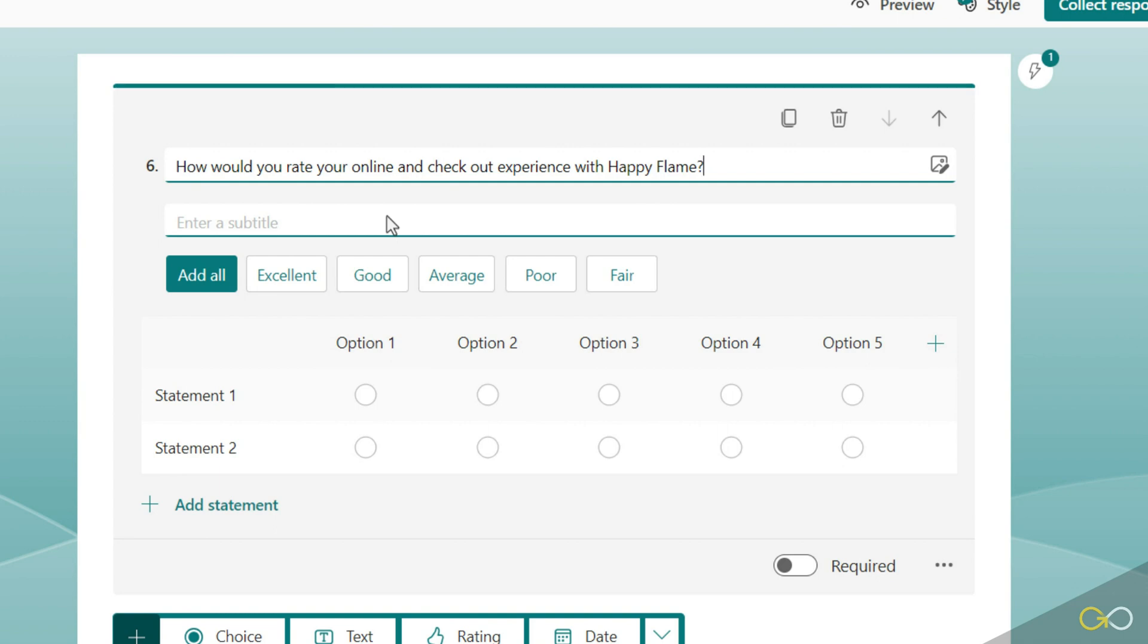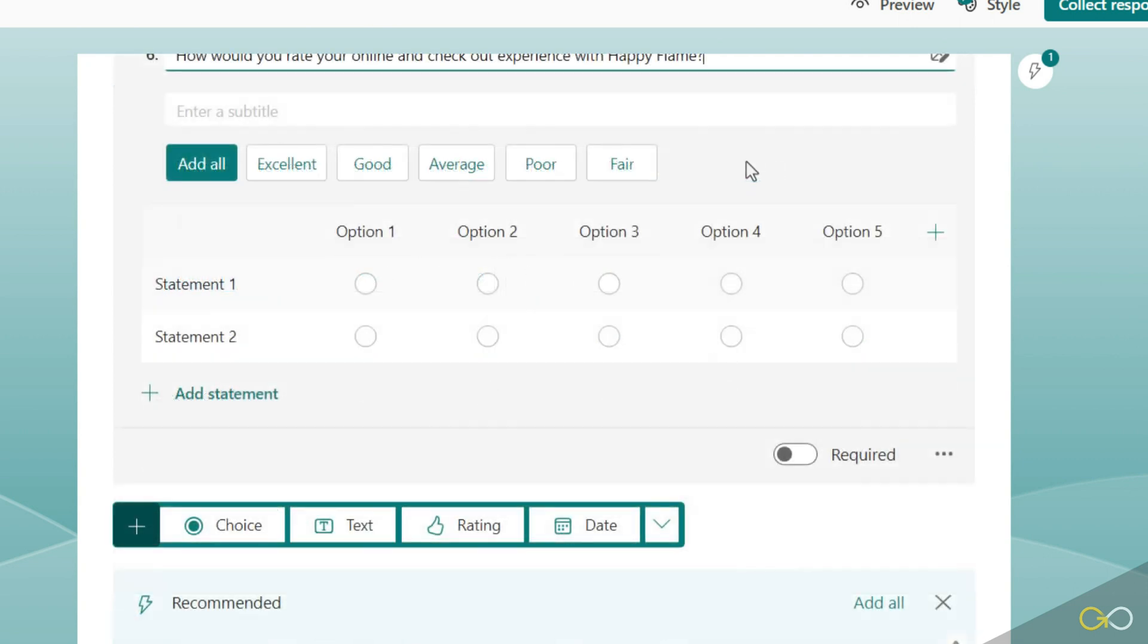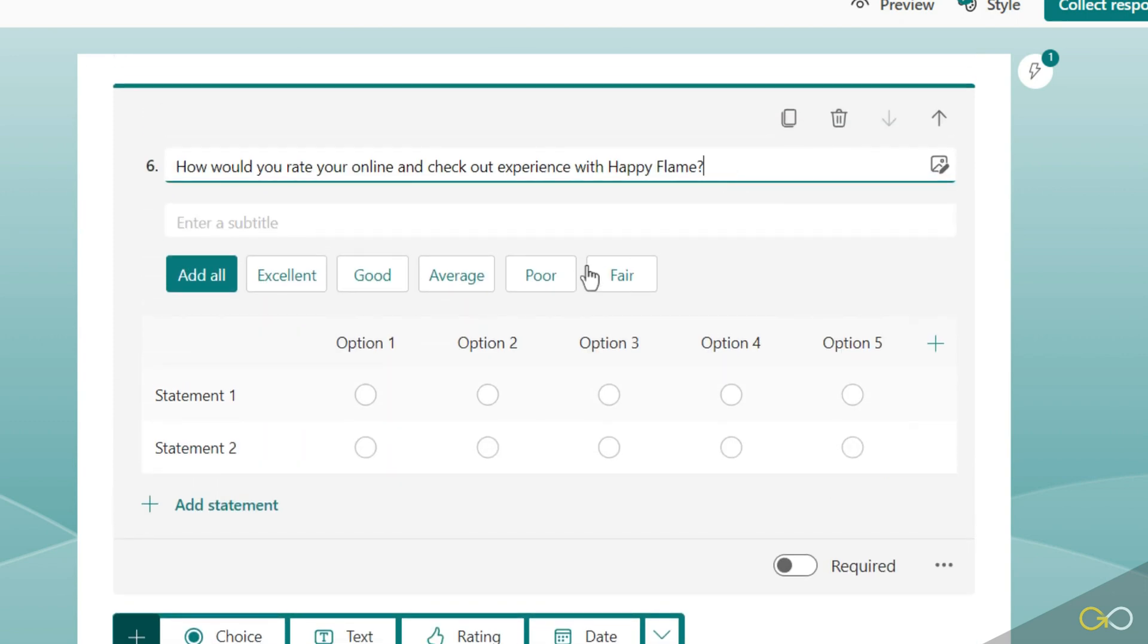It's giving me some options that I could possibly add into this Likert scale. Now in this case we're not going to use those, we're going to define our own. So option one we're going to say strongly agree, option two we're going to say agree, option three is going to be neutral, option four